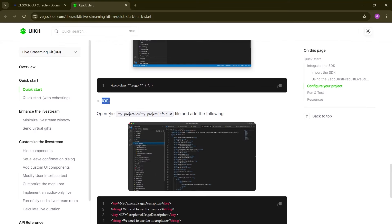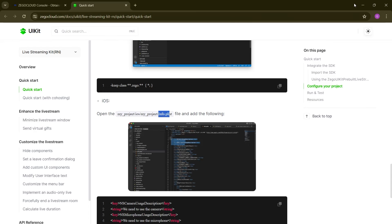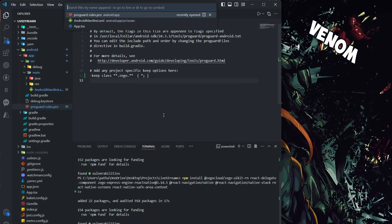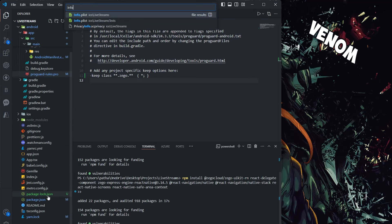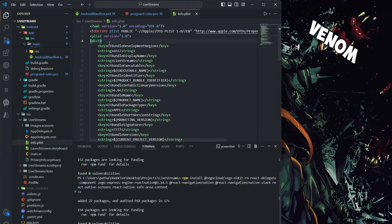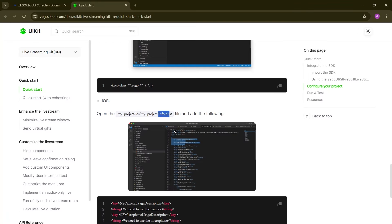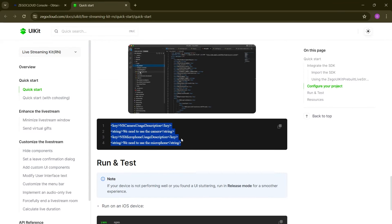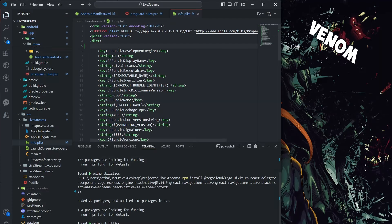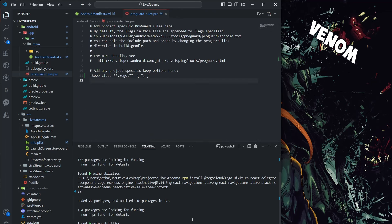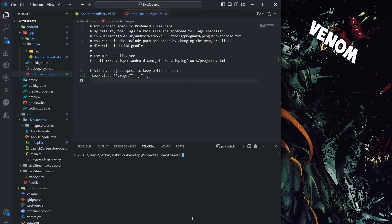For iOS, open info.plist in your project — in VS Code, press Ctrl+T and search for info.plist. You'll see two files; click the upper one (not the test file) and paste the required configuration lines there. That's the only configuration required for iOS. Since I'm on Windows and can't run an iOS simulator, I'll skip adding it here.